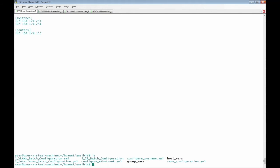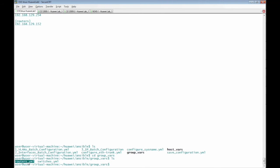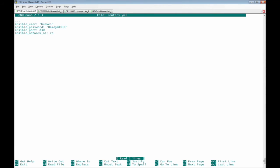I have to go to the group_vars directory. In the group_vars directory, I have routers.yaml file. This is a group_vars file that will be used for the routers group.